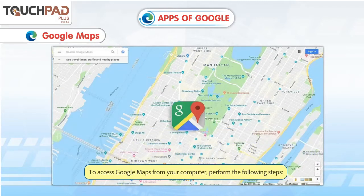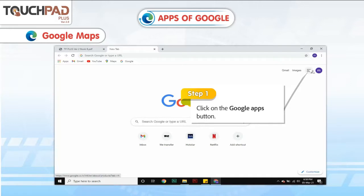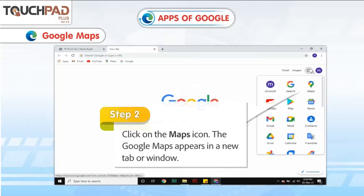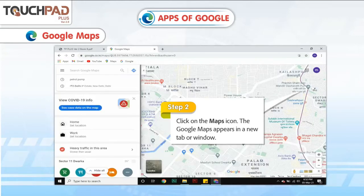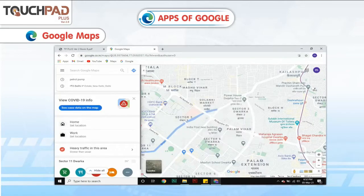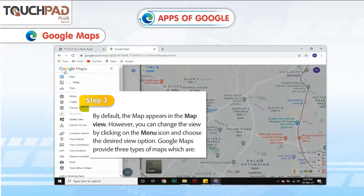To access Google Maps from your computer, perform the following steps. Step 1: Click on the Google Apps button. Step 2: Click on the Maps icon. The Google Maps appear in a new tab or window. Step 3: By default, the map appears in the map view. However, you can change the view by clicking on the menu icon and choosing the desired view option.